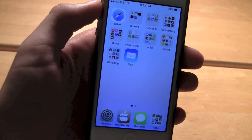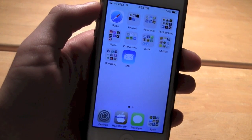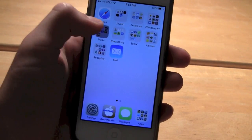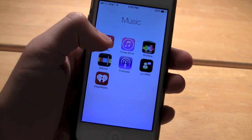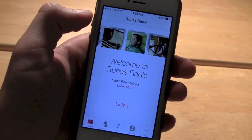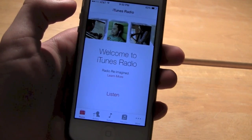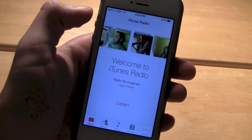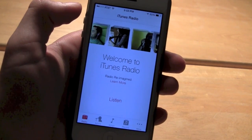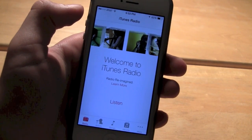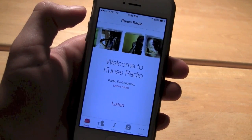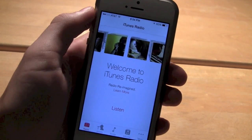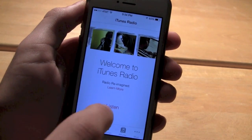Hey YouTube, Italkor11 here with my hands-on demo for you of iTunes Radio, also known as iRadio. This is Apple's attempt to compete with Pandora. It is a free service with ads. However, if you're an iTunes Match subscriber, you can get it ad-free.